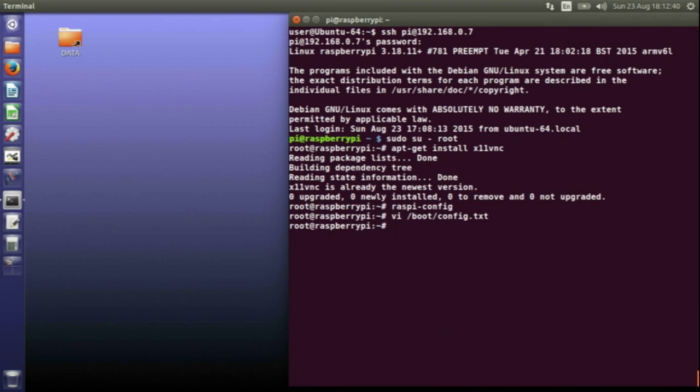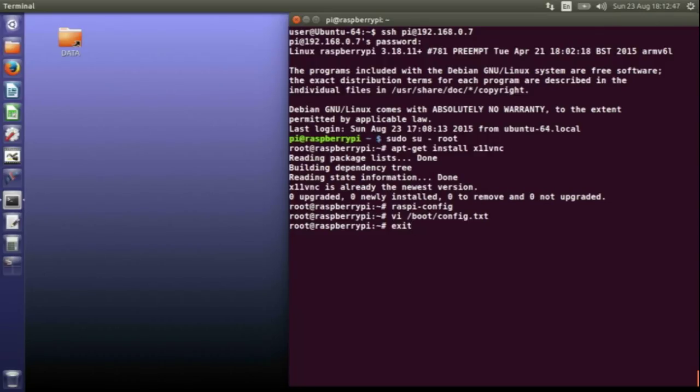At this point you would just type reboot so that it takes those configuration options into the account. I've already set this up so I don't need to reboot.